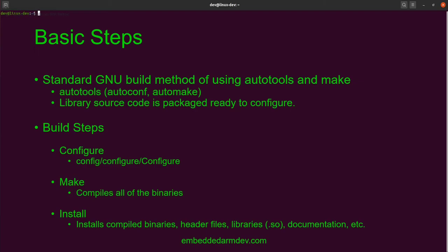In the configure step, the system prepares for the build process. There will be a shell script called config or configure that we will execute to configure the build environment. This is where you will specify all the build and compile options for the library that you're building. When it comes to cross-compiling, this is a very important step to get correct.